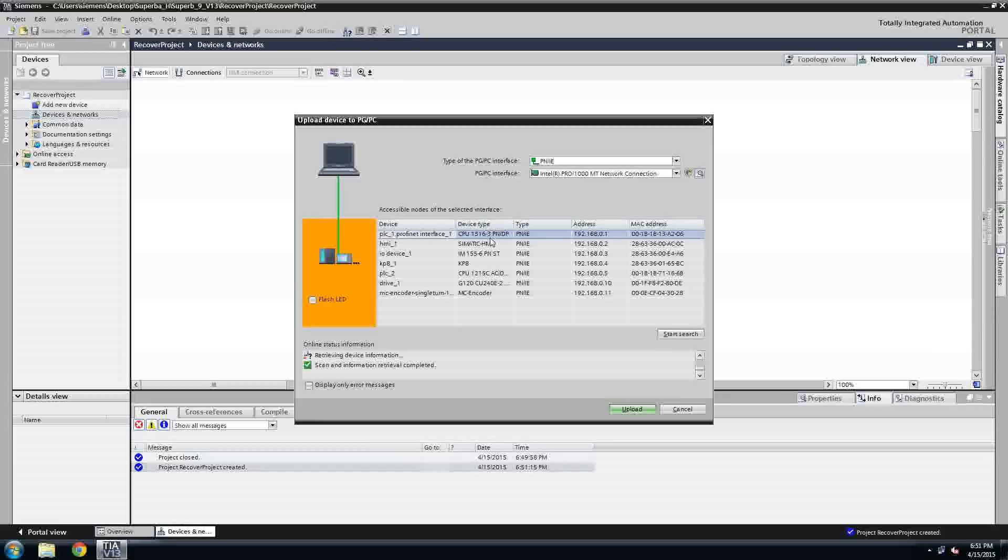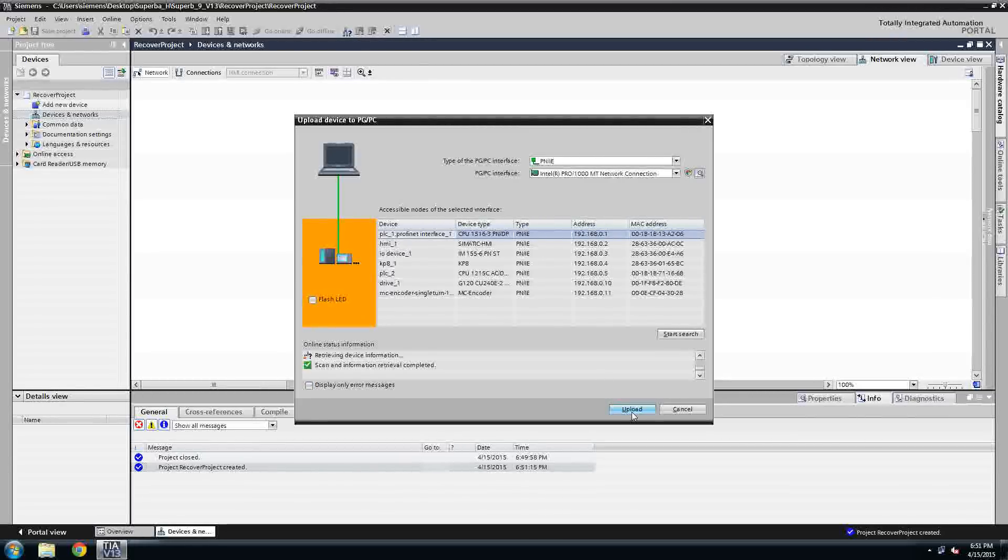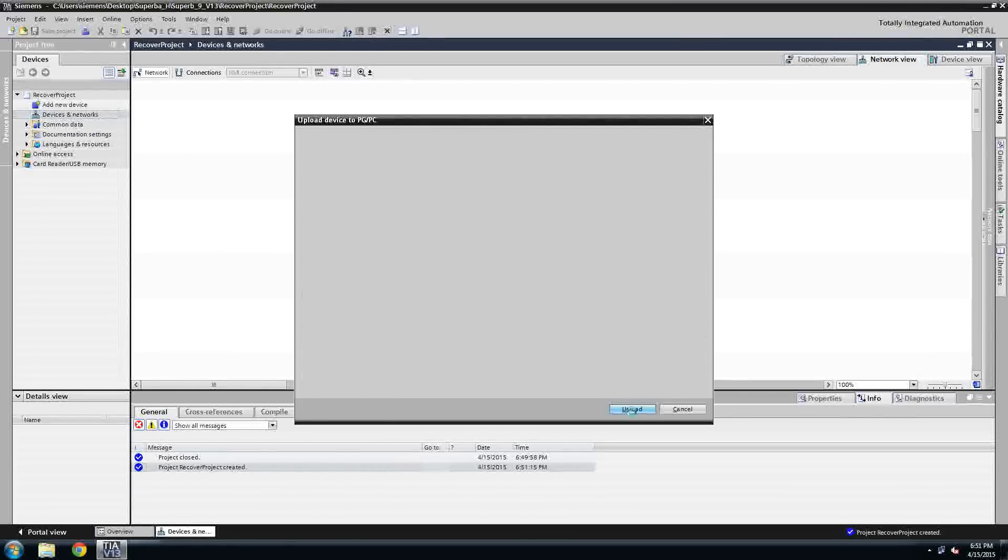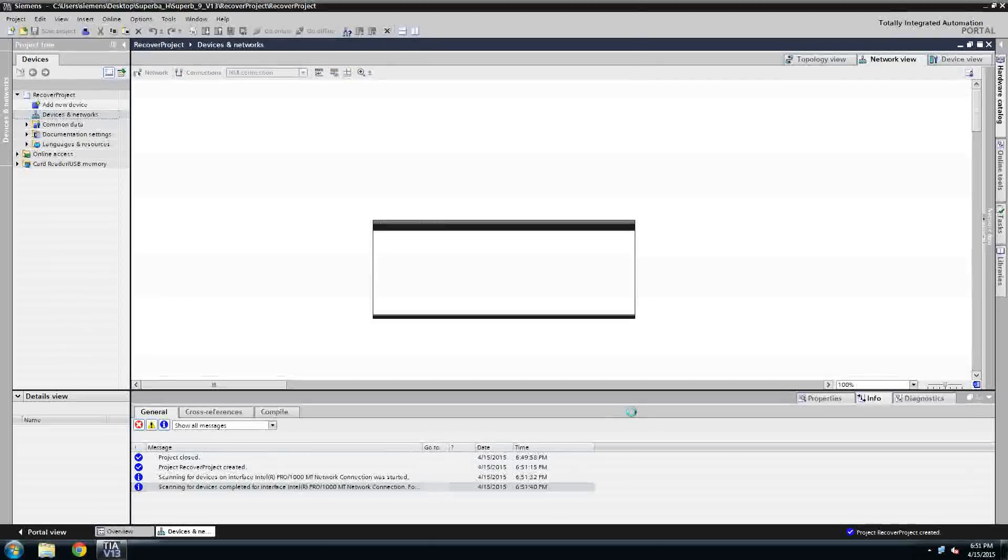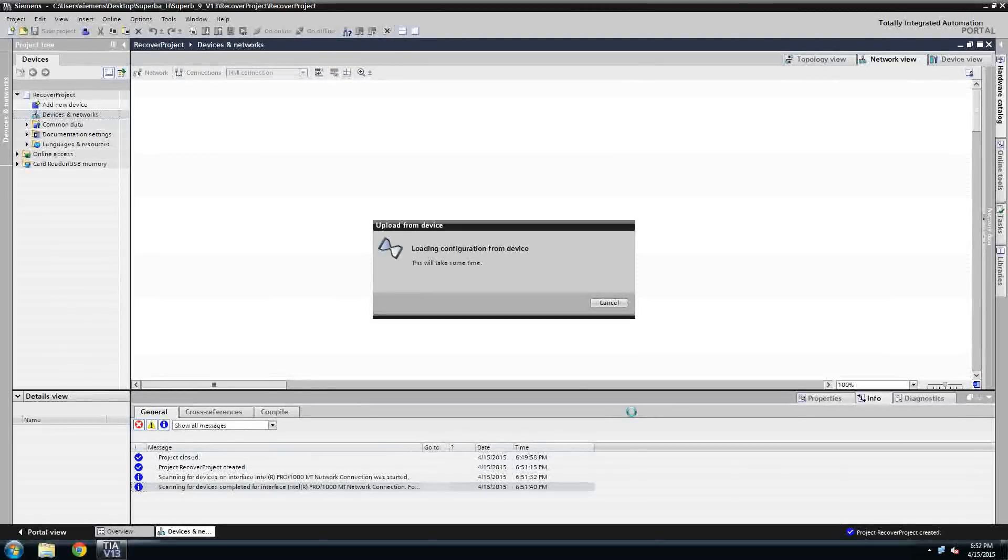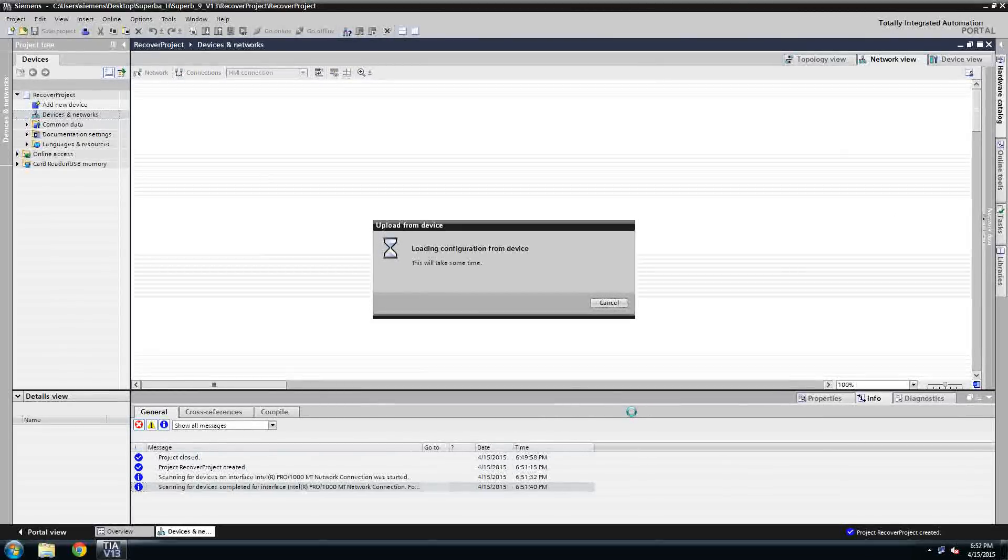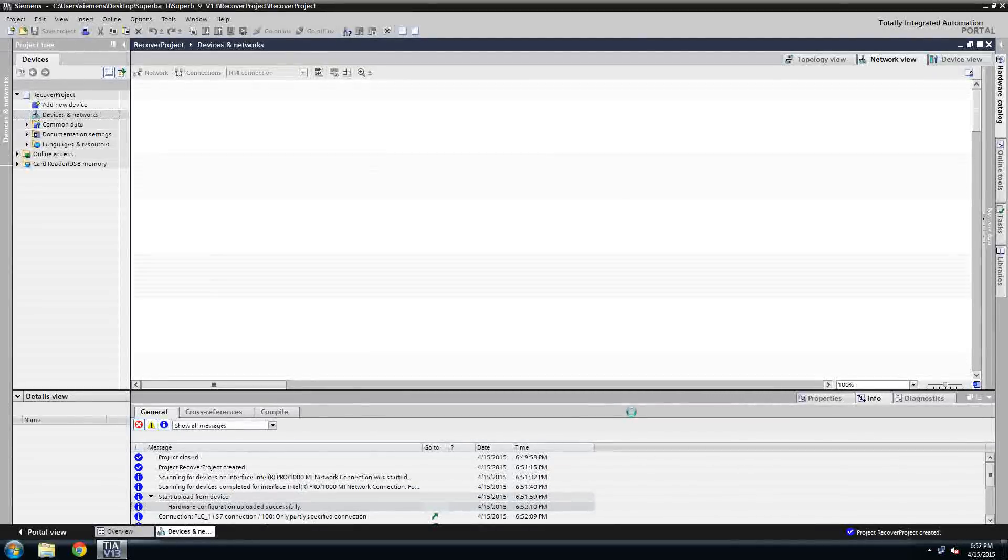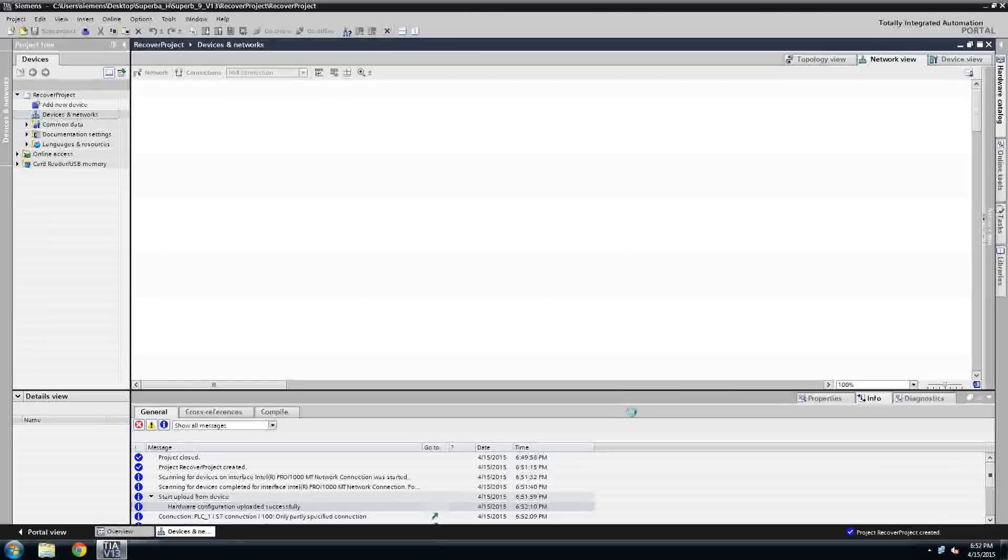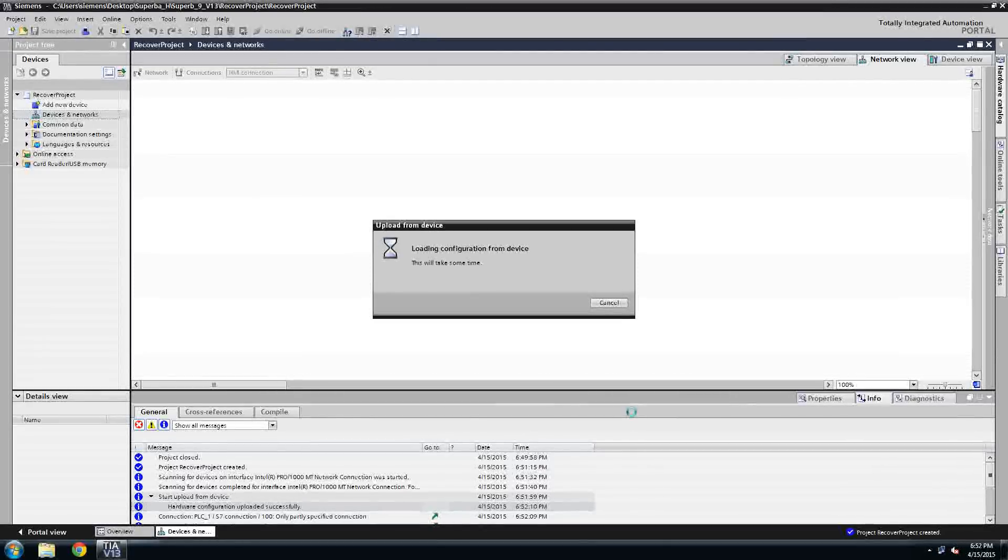Once I got the IP address matched up and the PLC selected, I'm going to hit upload and that's going to bring the project, the PLC and all the hardware tied to it into my newly created project. Now I'm going to fast forward through this loading, cause this is a lot to load and it's going to take approximately 60 seconds to do all that.